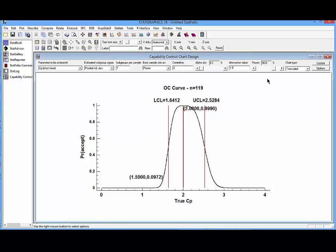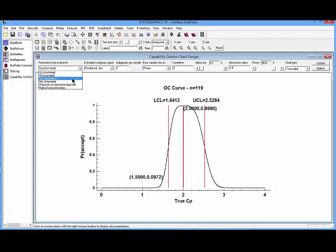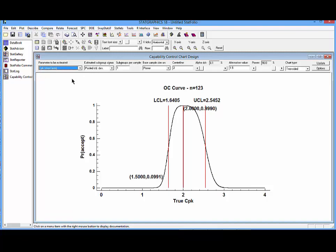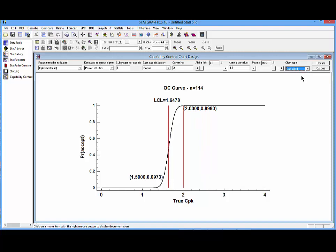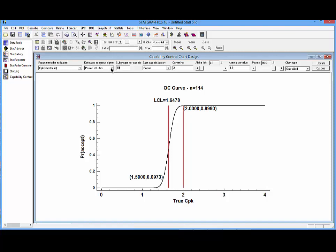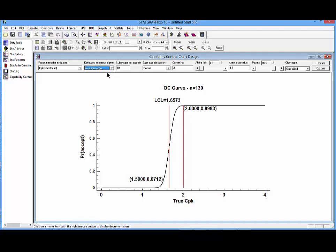On the Statlet toolbar, the first thing I'm going to tell it is that I'll be estimating CPK. The second thing I'll do is set the chart type to one-sided. I now need to tell it something about the structure of my data. Am I going to be estimating subgroups or am I going to be taking individual's data? In this case, I've decided to take 10 subgroups per sample. I've also decided that I'll estimate the subgroup standard deviation using the average range.